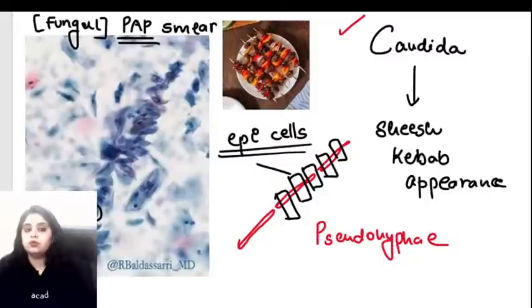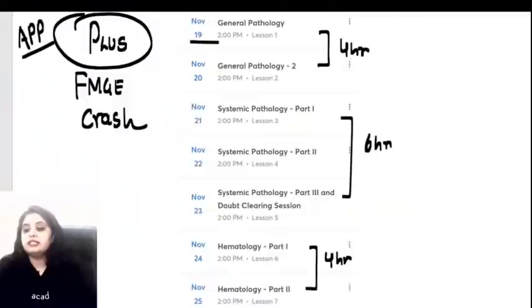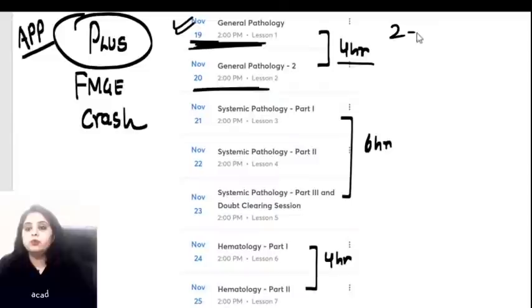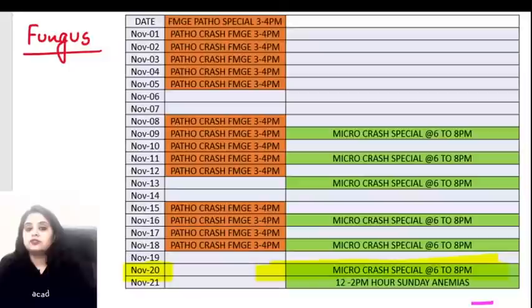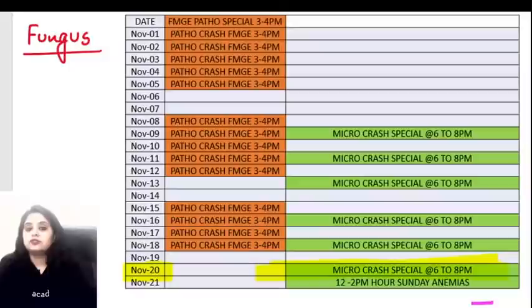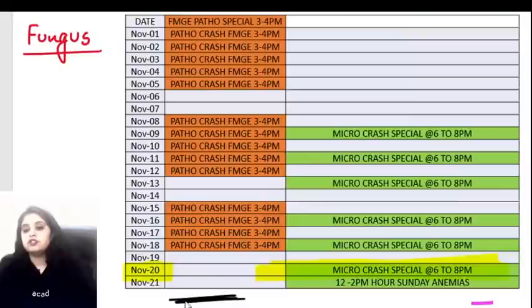That concludes the questions. Tomorrow we'll meet on the plus platform for a new course for FMG students - 2 to 4 PM, covering general pathology for two days. Revision sessions are planned after November 21st. A core image revision is planned for the first week of December, where we'll flip through all images rapidly to create visual memory.